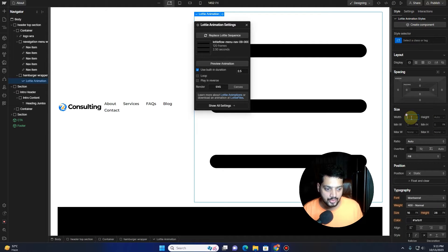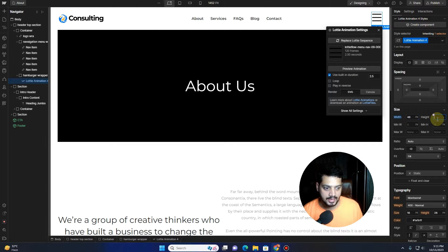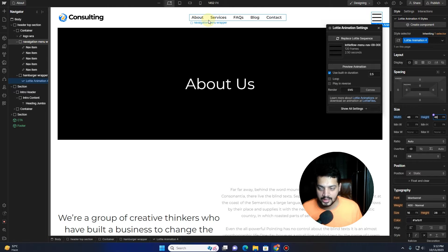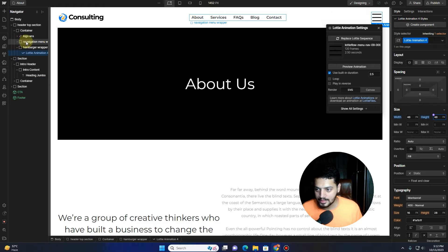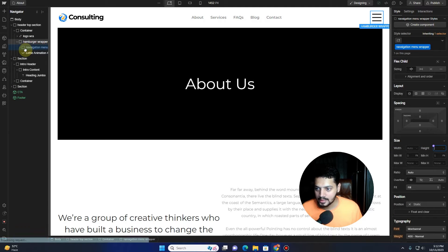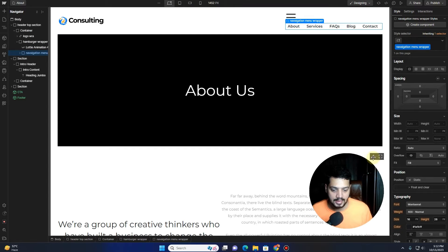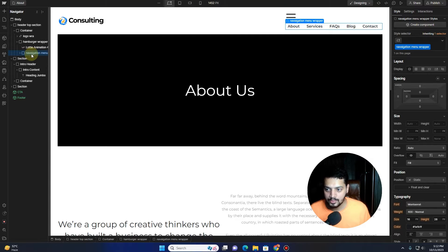Now you can see we have this Lottie file showing. What you want to do is adjust the width to 48 pixels and change the height to 48 pixels as well. This is how our hamburger is looking, along with all the navigation links. What I actually want to do is drag this navigation menu inside of this hamburger wrapper, just like this.